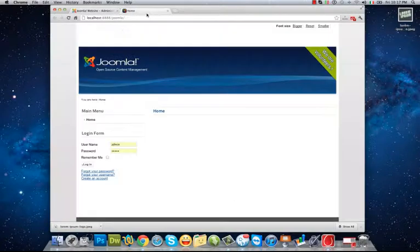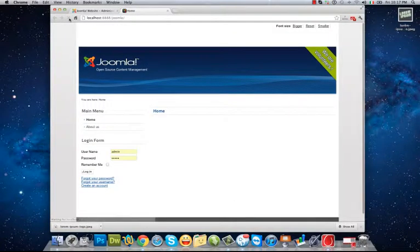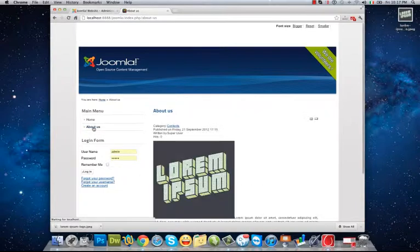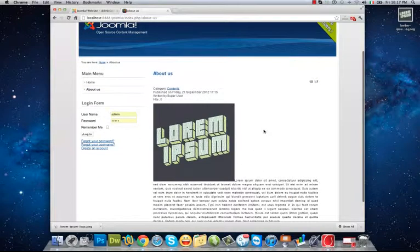If I go to the front end and refresh the page, I can see the About Us menu that is connected to my article.